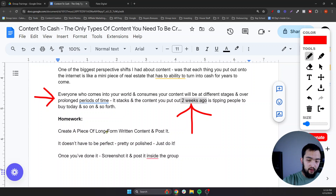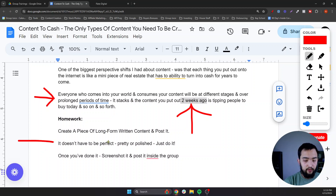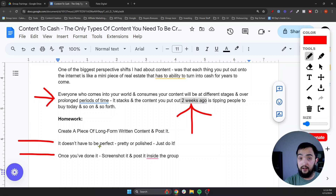Homework: create a long-form piece of content and post it. It doesn't have to be perfect, pretty, or polished — just do it. Once you've done it, screenshot it and post it right here inside of the group. And that's all I got for you guys today — a little bit around content creation, writing content, long-form content structure, and the only types of content you actually need to be creating. If you guys have any questions or want this doc, drop me a comment and I'll send it your way. Have a kick-ass Monday.